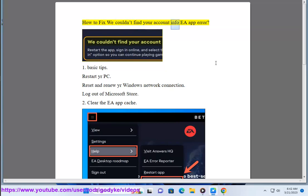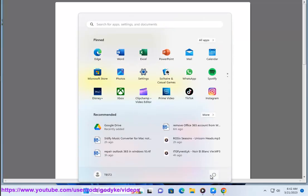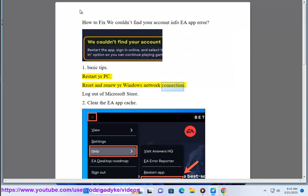How To Fix 'We Couldn't Find Your Account Info' EA App Error. Basic Tips: Restart Your PC, Reset and Renew Your Windows Network Connection, and Log Out Of Microsoft Store.